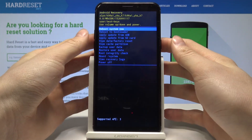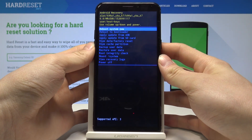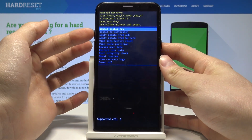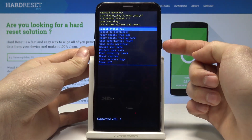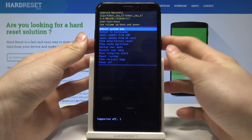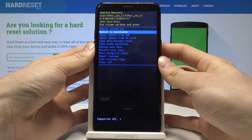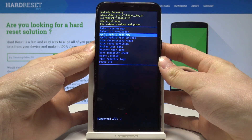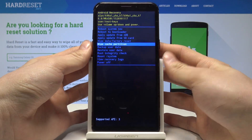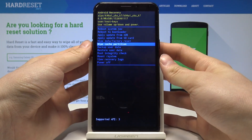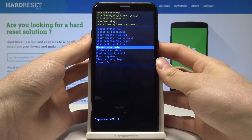We can for example reboot system now here. We need to use the volume keys to navigate and the power key to confirm. Here we have many options like factory reset, wipe cache partition, or backup user data.